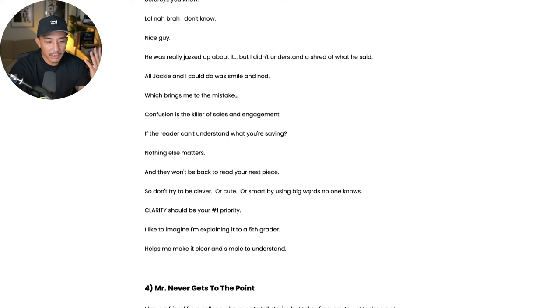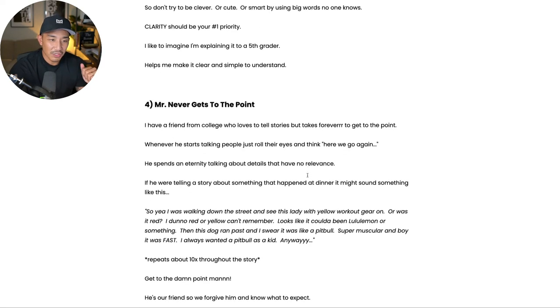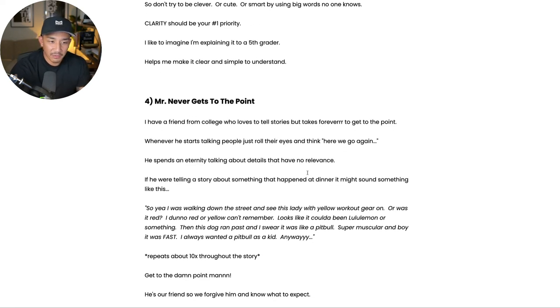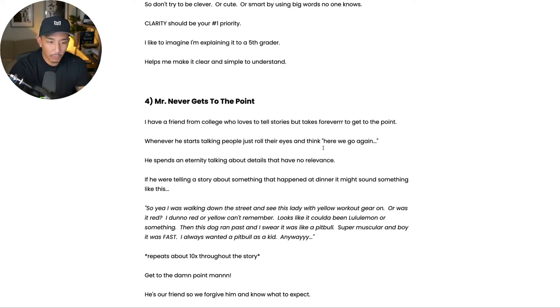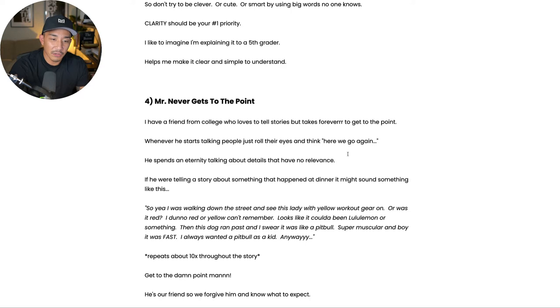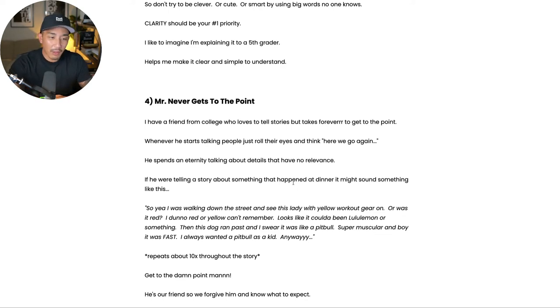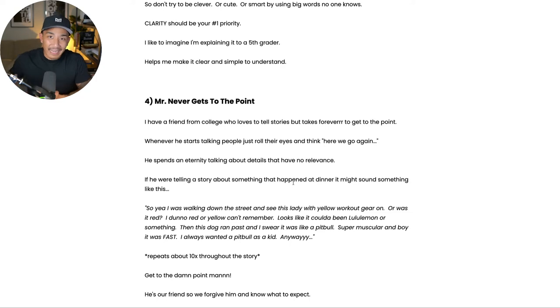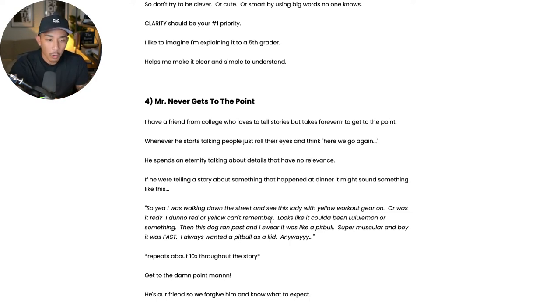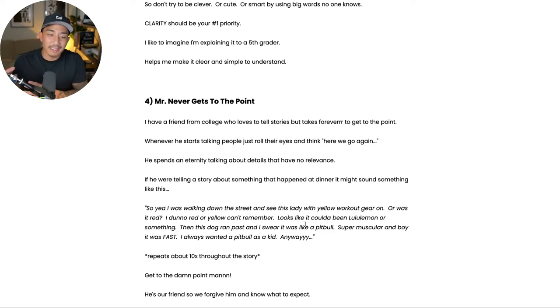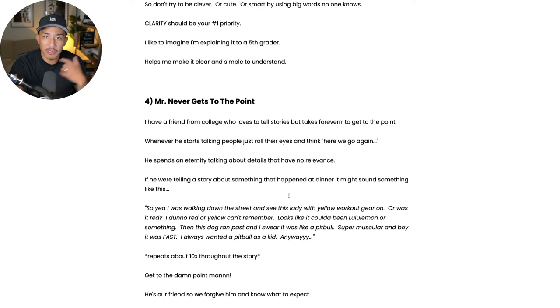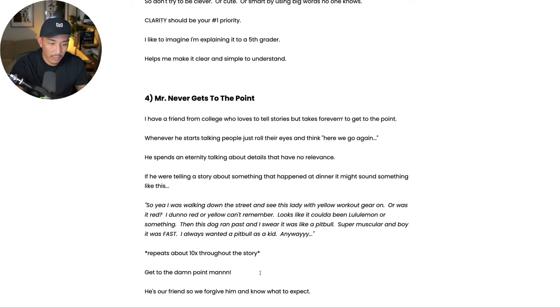Mistake number four is Mr. Never Gets to the Point. So you might have a friend like this. I have a friend from college who loves to tell stories, but takes forever to get to the point. And whenever he starts talking, people roll their eyes and like, okay, I guess we're going to sit here for 10 minutes now because he spends an eternity talking about details that are not relevant to the story. So let's say he goes to dinner and something happens while he's eating food at dinner. He might talk about the entire sequence leading up to him getting to dinner. So he might talk about walking down the street and seeing the lady in workout gear or a man in workout gear or seeing a pit bull run down the street or seeing a guy smoking a cigarette. So he gives you all these details that are not relevant to the story at all.